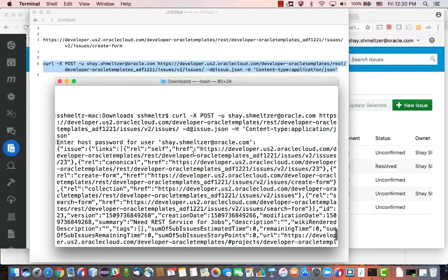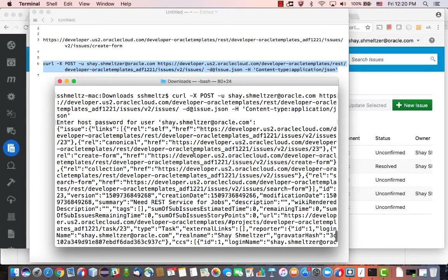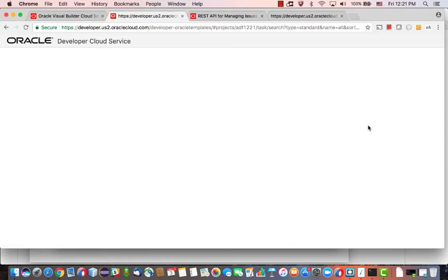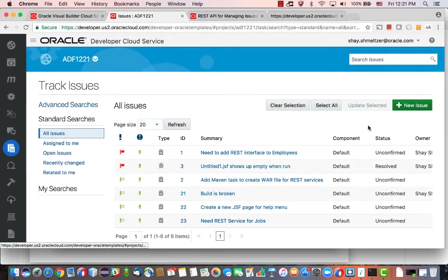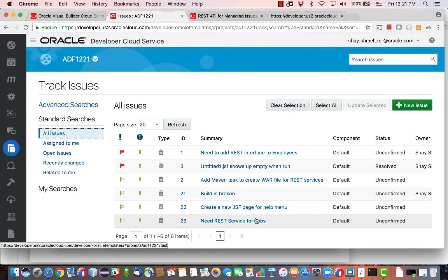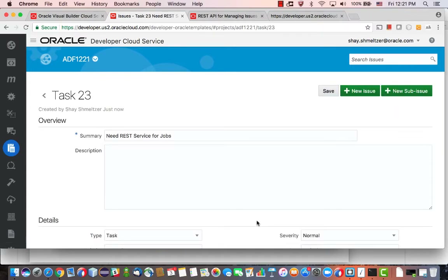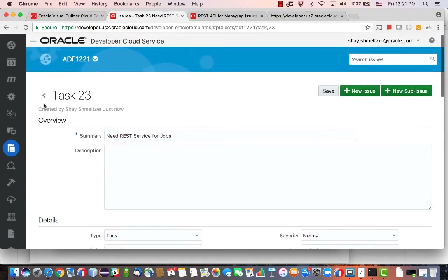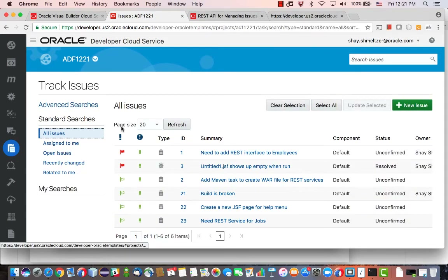If we scroll up, this is a pointer to the new issue. We could have put it into a file and then update it as well. But just to show you that the new issue has been created — if we go back to our issues page and refresh, now we have a new issue over here: 'We need a REST service for jobs'. You can click on it and continue to work with it as usual. It's a task, and the information is provided in here.